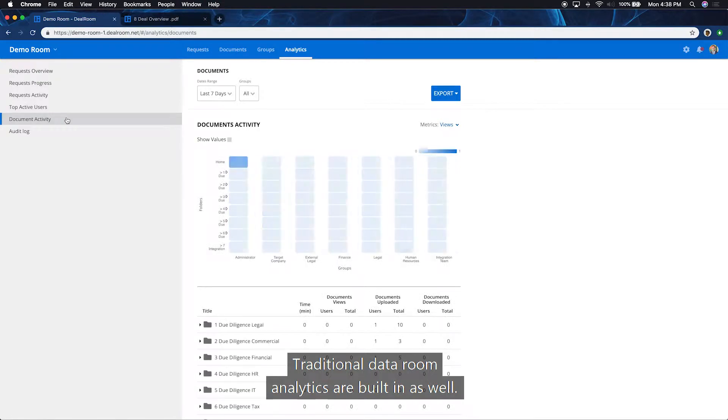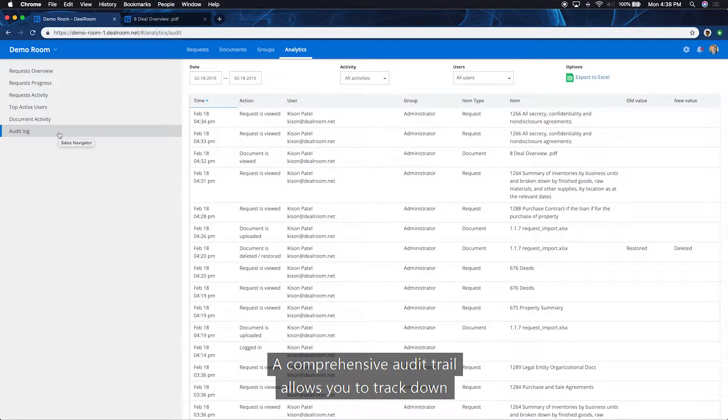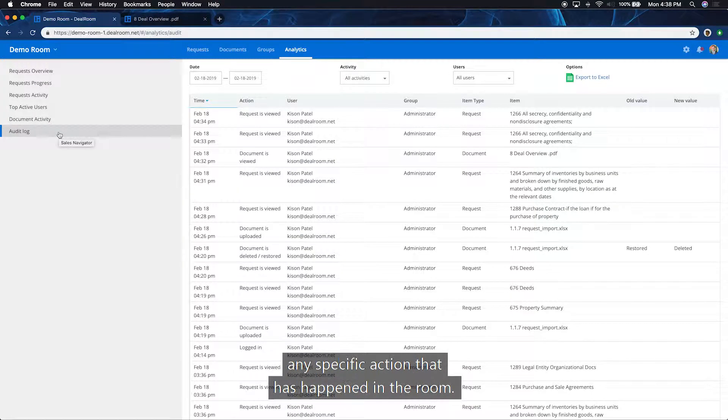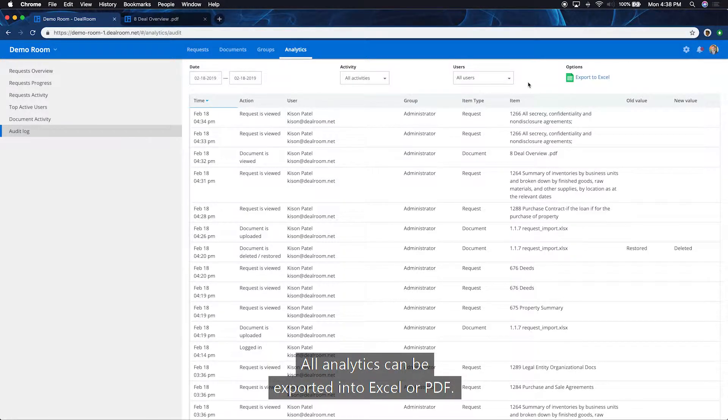Traditional data room analytics are built in as well. A comprehensive audit trail allows you to track down any specific action that has happened in the room. All analytics can be exported into Excel or PDF.